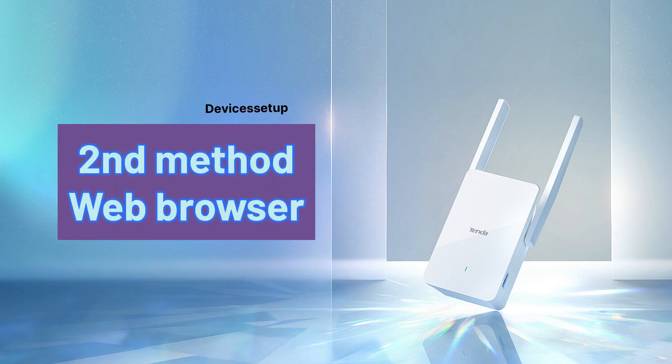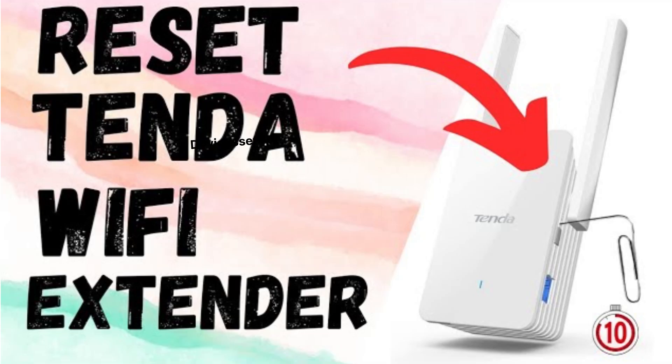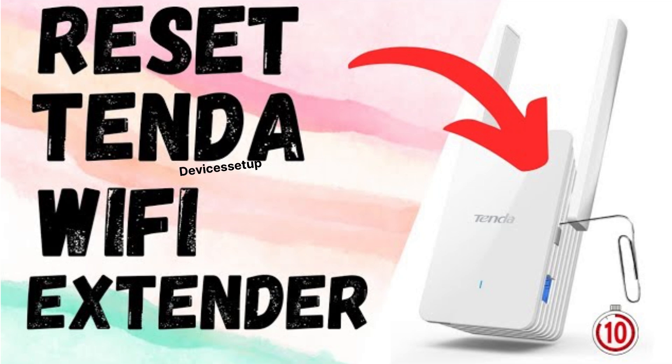Now let's check the second method. But before we try that, we recommend you to once reset the extender first. Watch reset video given in the description.